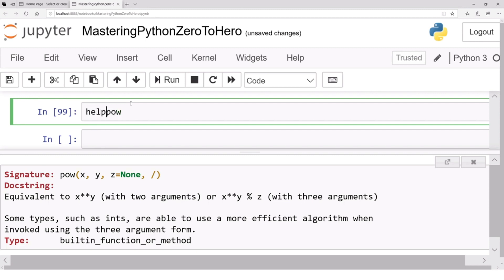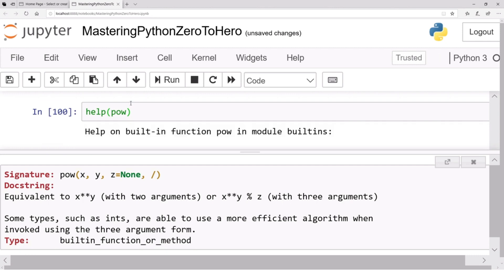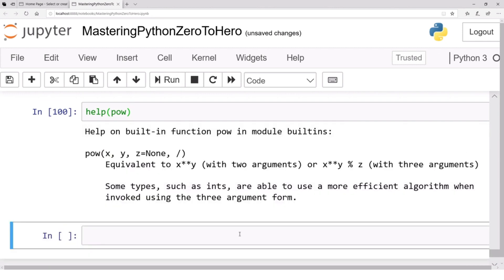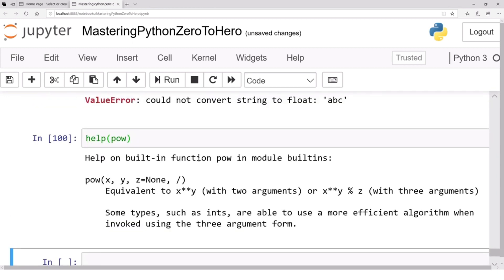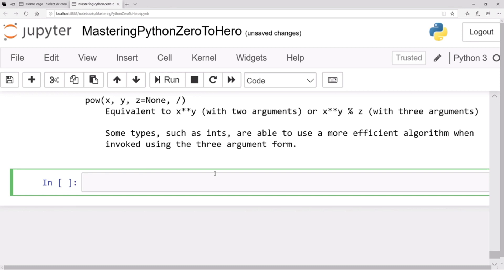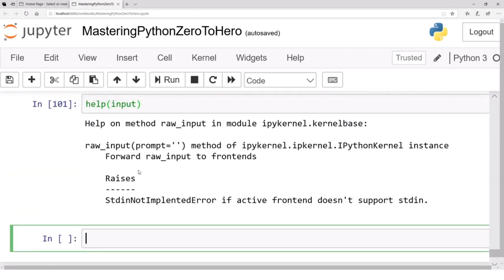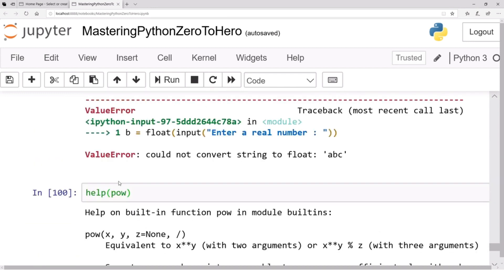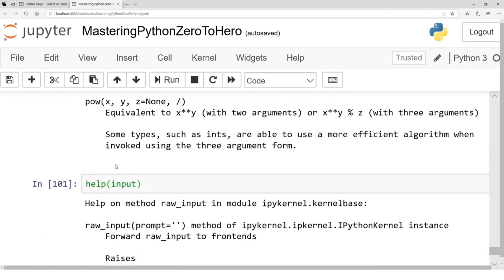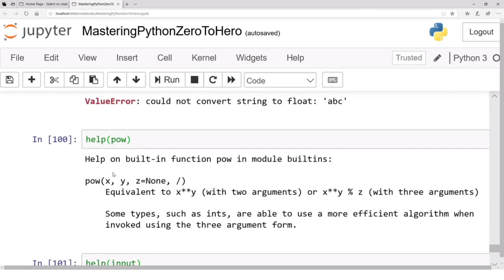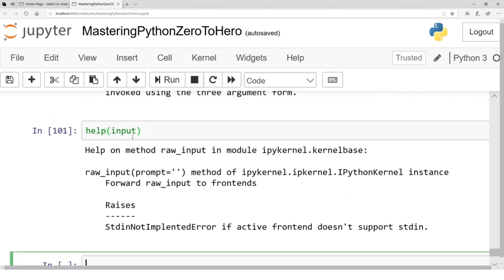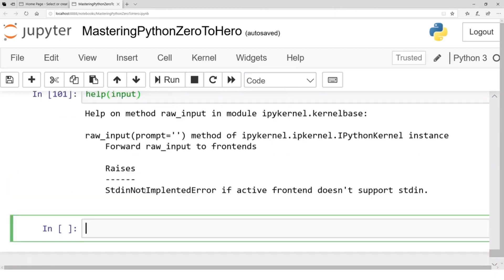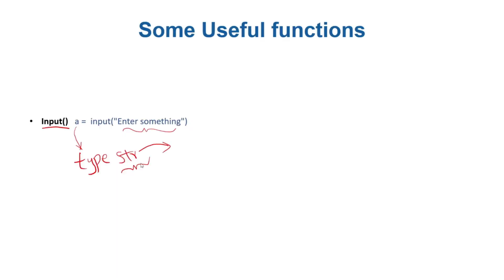Another way is to use the help function — for example help(pow) — and you will get a lot of information: help on built-in function pow in module builtins, what it is equivalent to, key types, and so on. Similarly, you can write help(input) to see how input can be used. So if you know a function name, you can open its documentation right in the notebook using either the help function or a question mark in front of the name.